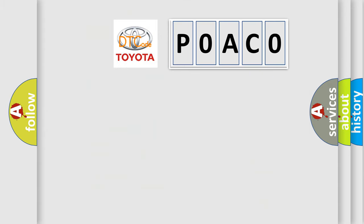So, what does the diagnostic trouble code P0AC0 interpret specifically for Toyota car manufacturers?